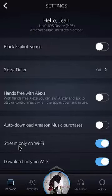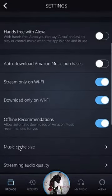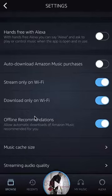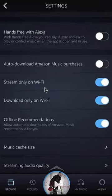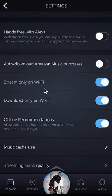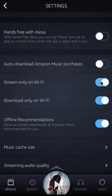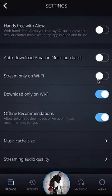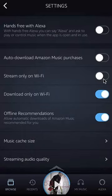Once here, scroll down until you see where it says 'stream only on Wi-Fi.' What this does is it only allows you to stream music on Wi-Fi. If you also want to be able to play your music on data, make sure you turn this off. Right now you can tell it's on by the fact that it's blue. So if we tap it one time, it will turn gray like that — that means it's off. Now you should be able to play your music using your data.